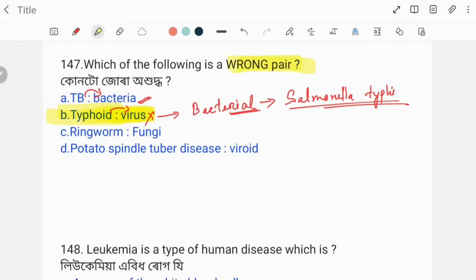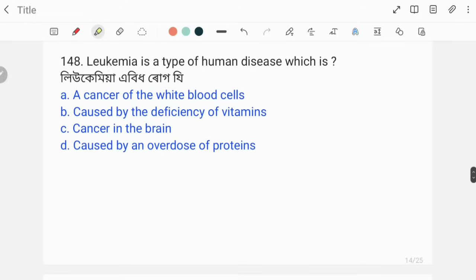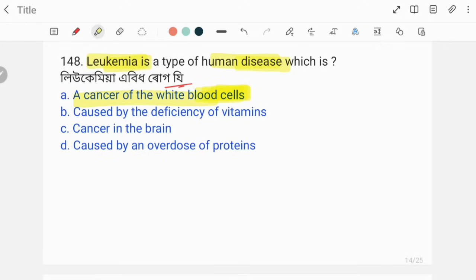Typhoid is caused by Salmonella typhi, a bacterium. So our answer is: typhoid-virus is a wrong pair. The next question: leukemia is a type of human disease. Leukemia is a type of blood cancer. It is a cancer of the white blood cells, caused by an increase in the number of WBCs.